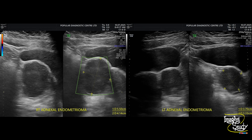Here is the measurement. As these endometriomas are less than 10 cm in maximum diameter, according to UTERS, the score will be 2. And as we couldn't see any flow within these endometriomas on color Doppler, the color score will be 1.